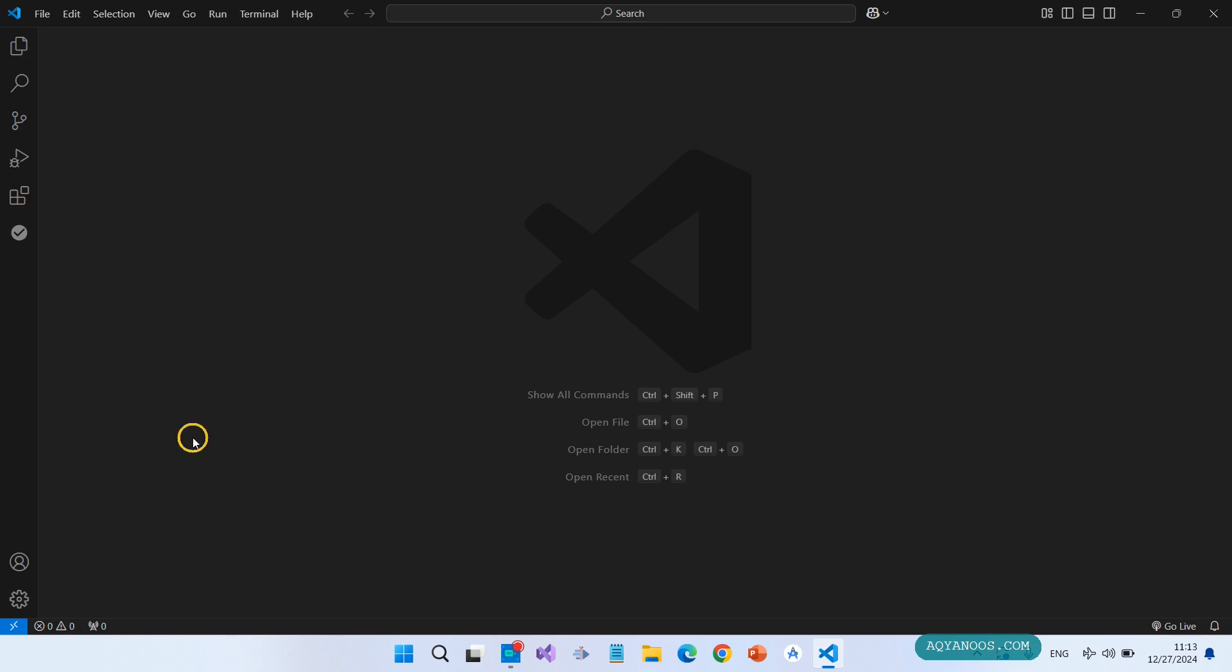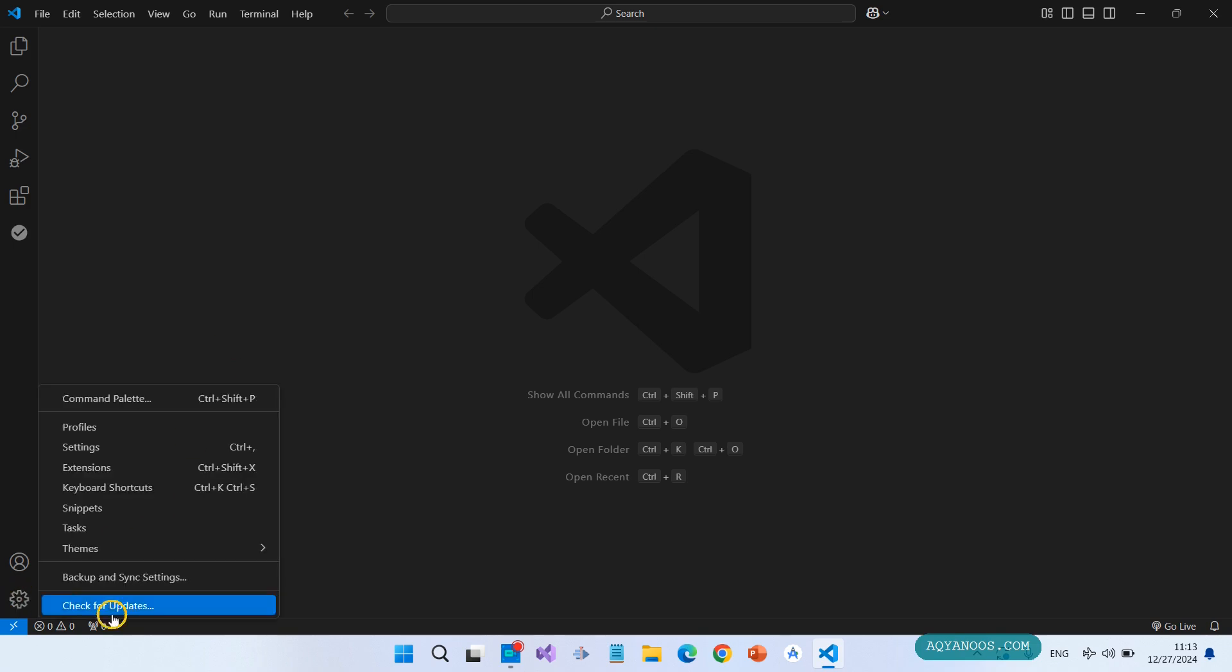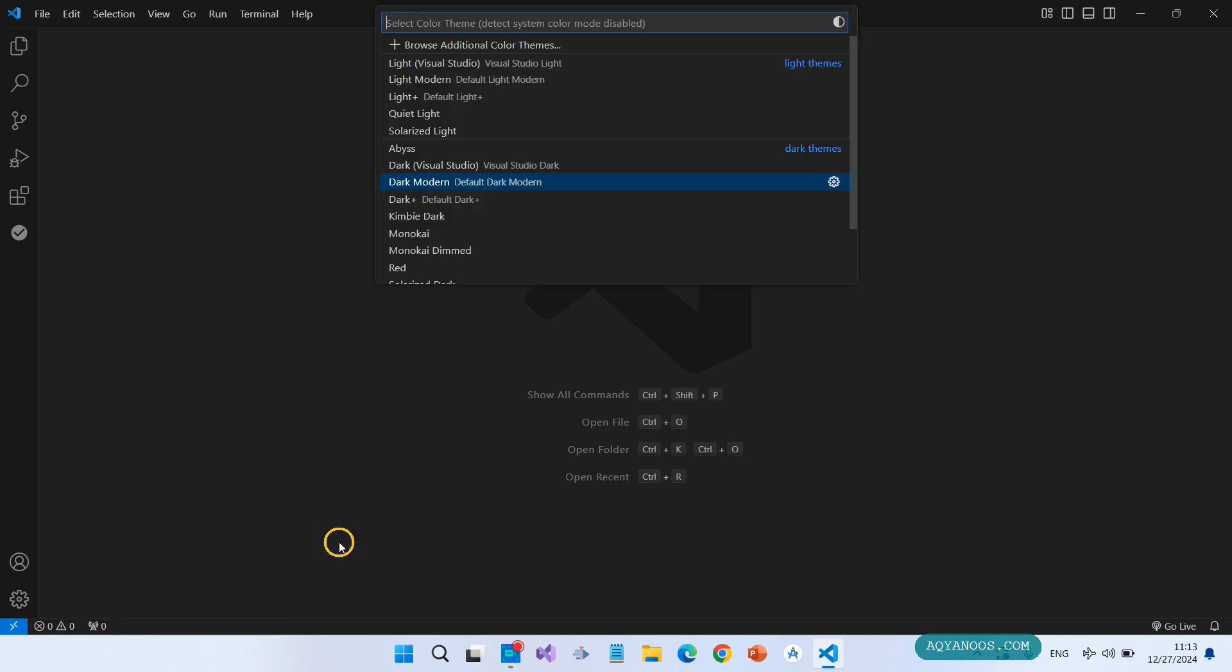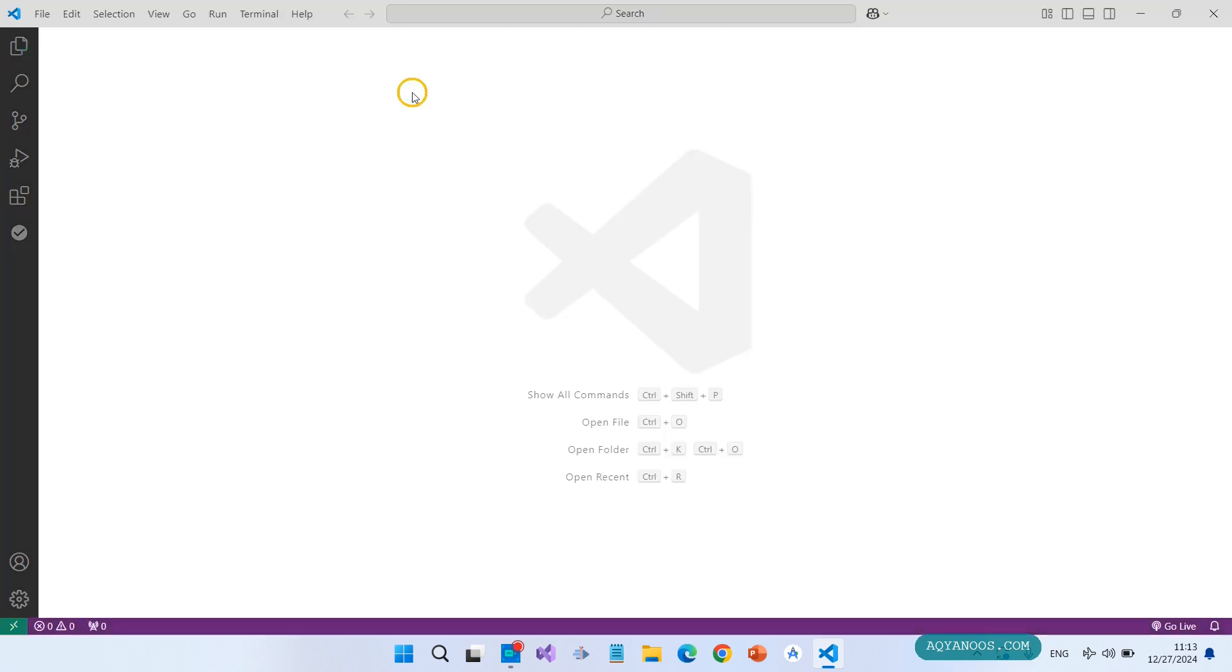If you want to change some settings, you can click on the settings icon and then click on Settings. You can change the themes, theme color, and here you have the light color.